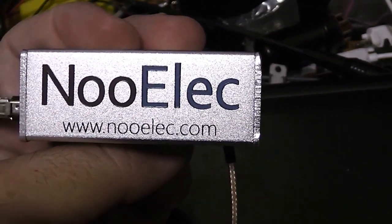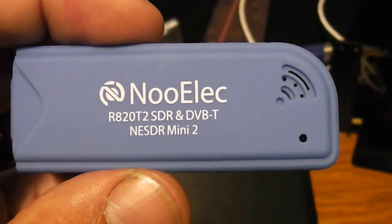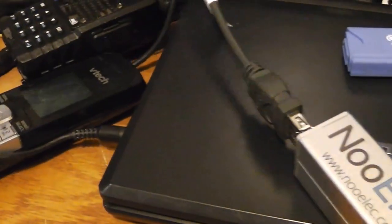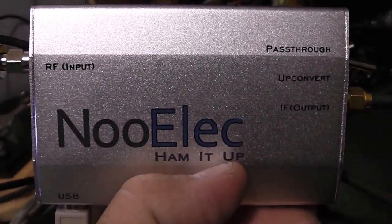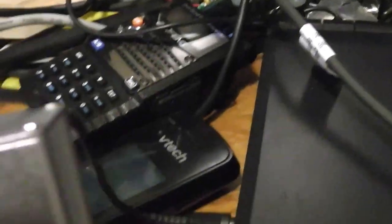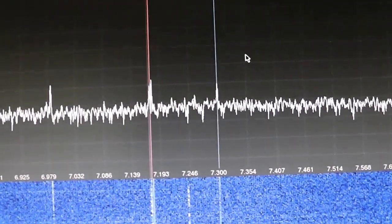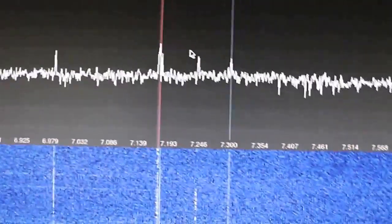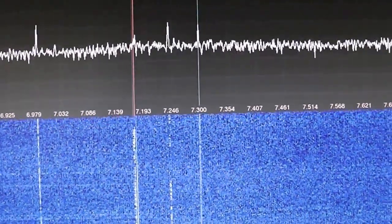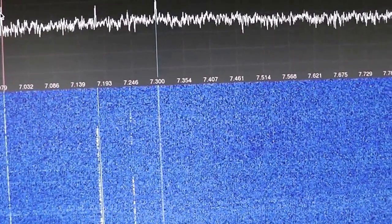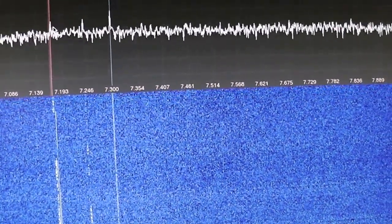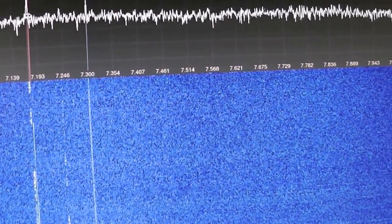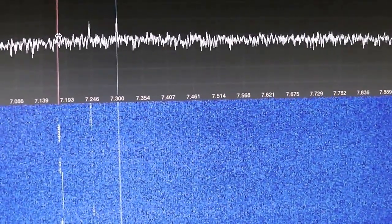We're just using the NooElec NESDR dongle here — if you get on my Twitter feed you can get the link to that. Then the Ham It Up upconverter, hooked up to the outside antenna, a G5RV. It turns your computer into a communications receiver. With the upconverter and the dongle you can get everything from the AM broadcast band up to about 1.7 to 1.8 GHz. Some of the dongles go higher.